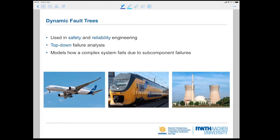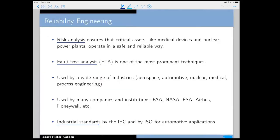Fault trees are used in many application areas — not only energy, such as nuclear power plants, but also transportation, trains, aerospace, and airways. If you Google this, you'll find many handbooks for different applications. Reliability engineering ensures that critical assets, such as medical devices, operate safely, and one of the most prominent techniques in this area is fault tree analysis.